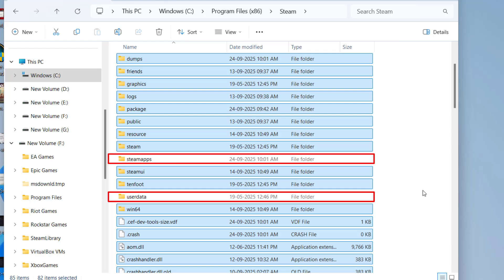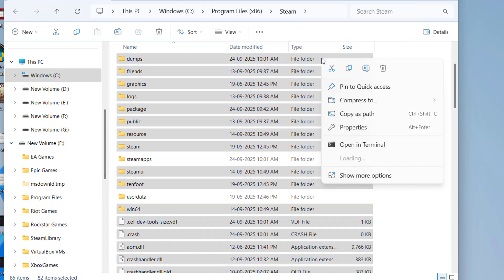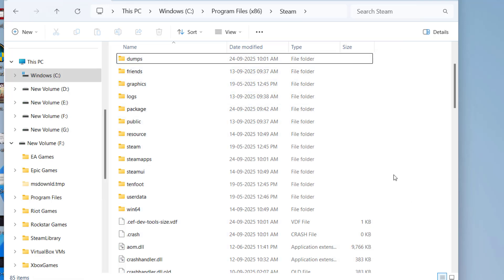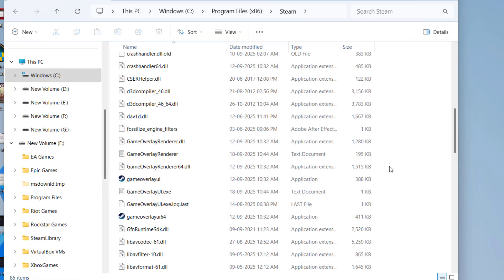After unchecking all these three files, right-click on the remaining files and choose option delete. This will completely delete the Steam files. After deleting, you are only left with three files: steamapps, userdata, and steam.exe.